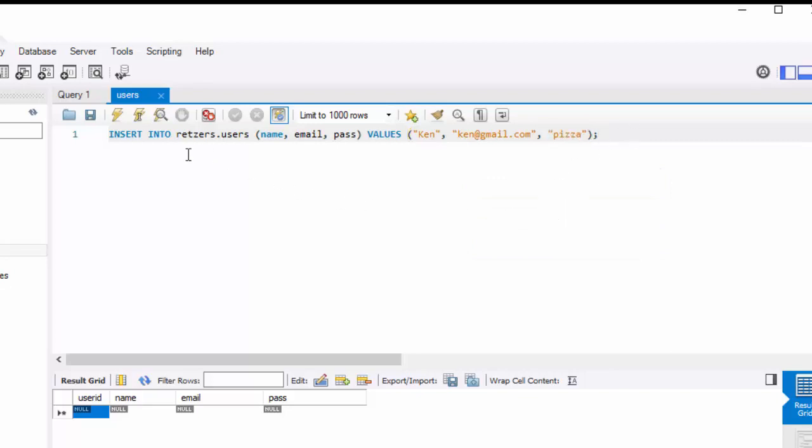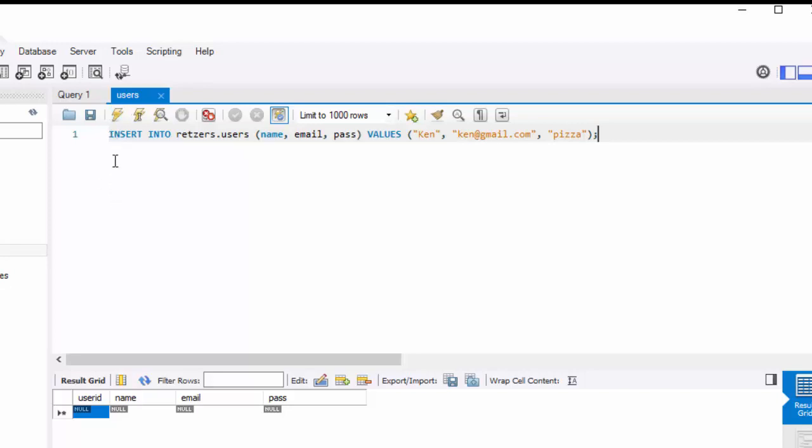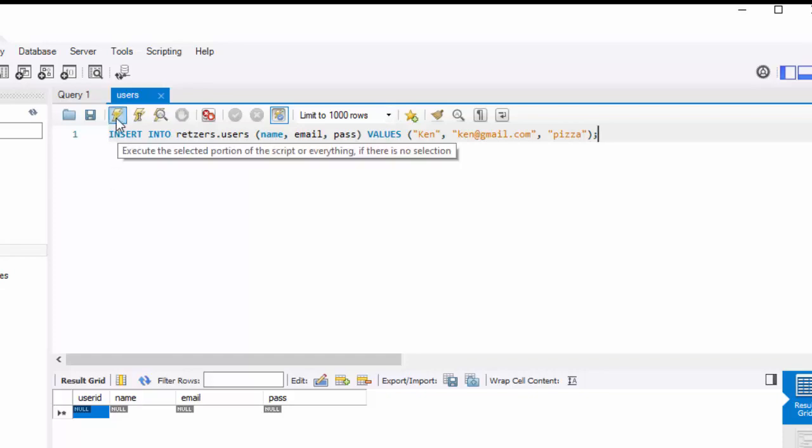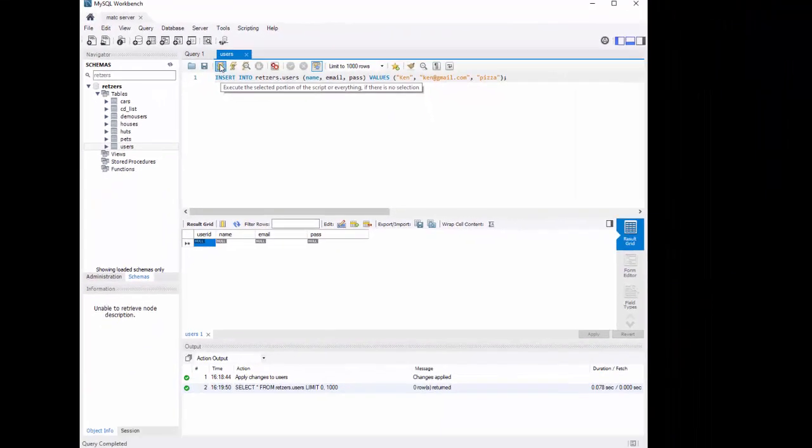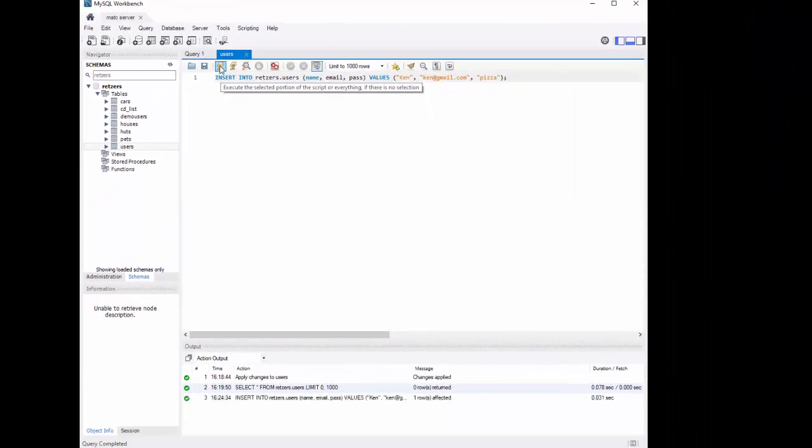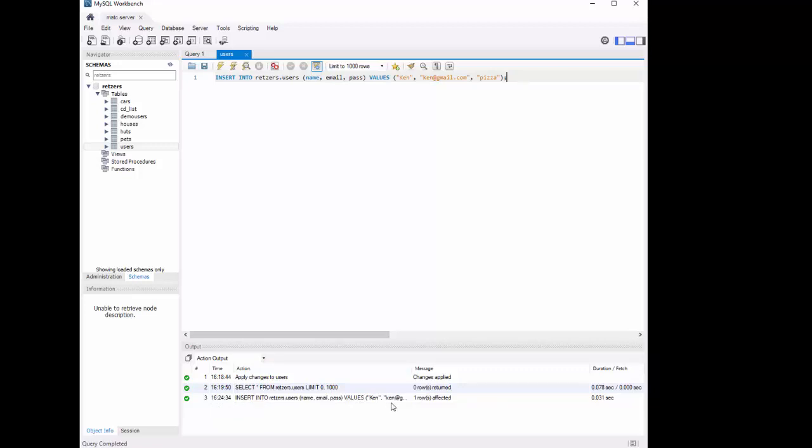So now that I have this, I would need to get it into the database by running the query. So I can do that by using this lightning bolt and it will execute that statement. You can see in the bottom panel that it ran insert into Retser S, users, name, email, pass, values, Ken, and so on. And there's a little green check mark so I'm assuming it worked fine.